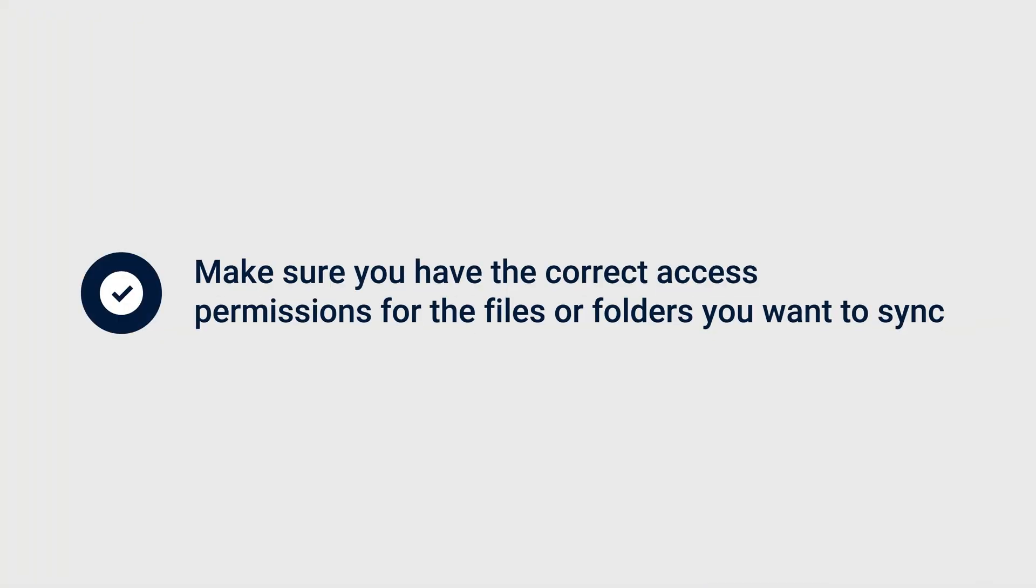Before going into specific solutions, check the following settings for the synced folder in Synology Drive Server. Make sure you have the correct access permissions for the files or folders you want to sync.